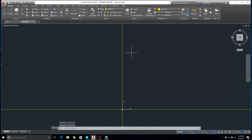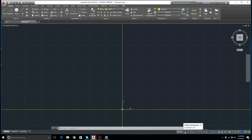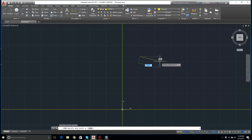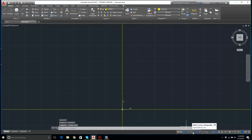Let me point out the status bar at the bottom. It has several useful tools. The first is Grid Mode, which we can toggle. Snap Mode doesn't seem to do much for now so let's ignore it. Ortho Mode we'll talk about in a second. Polar Tracking — you can tell it's on because it's colored in. When it's on it snaps to horizontal and vertical; when off it doesn't.